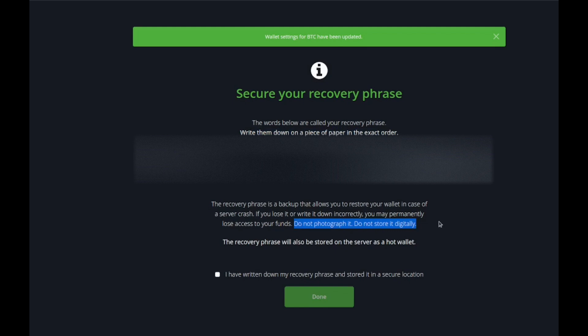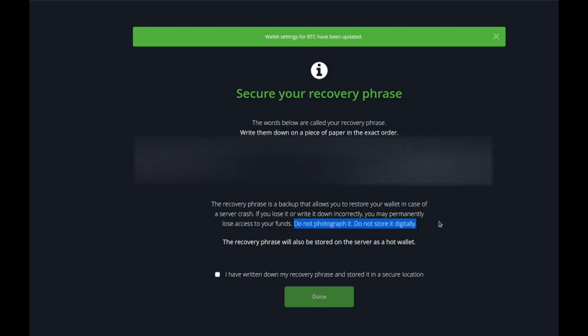Do not photograph it, do not store it digitally. I cannot stress how important this is. If it's on your phone and your phone gets hacked or stolen they'll be able to access all your money. If you store it digitally and it gets hacked or stolen you're gonna lose that wallet.